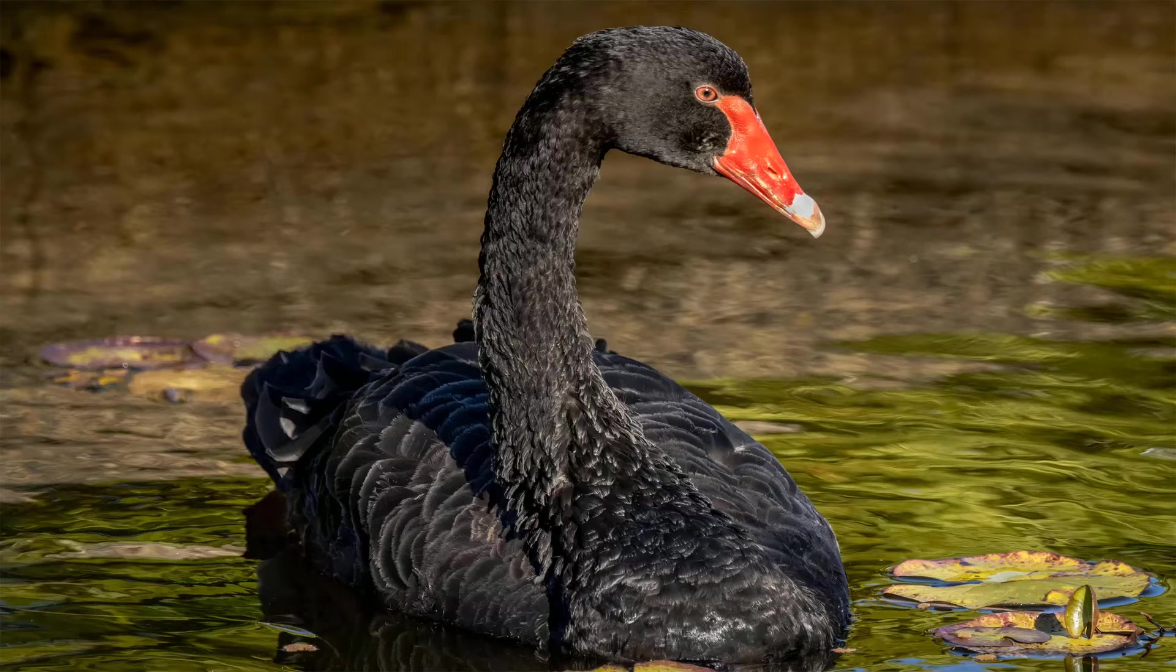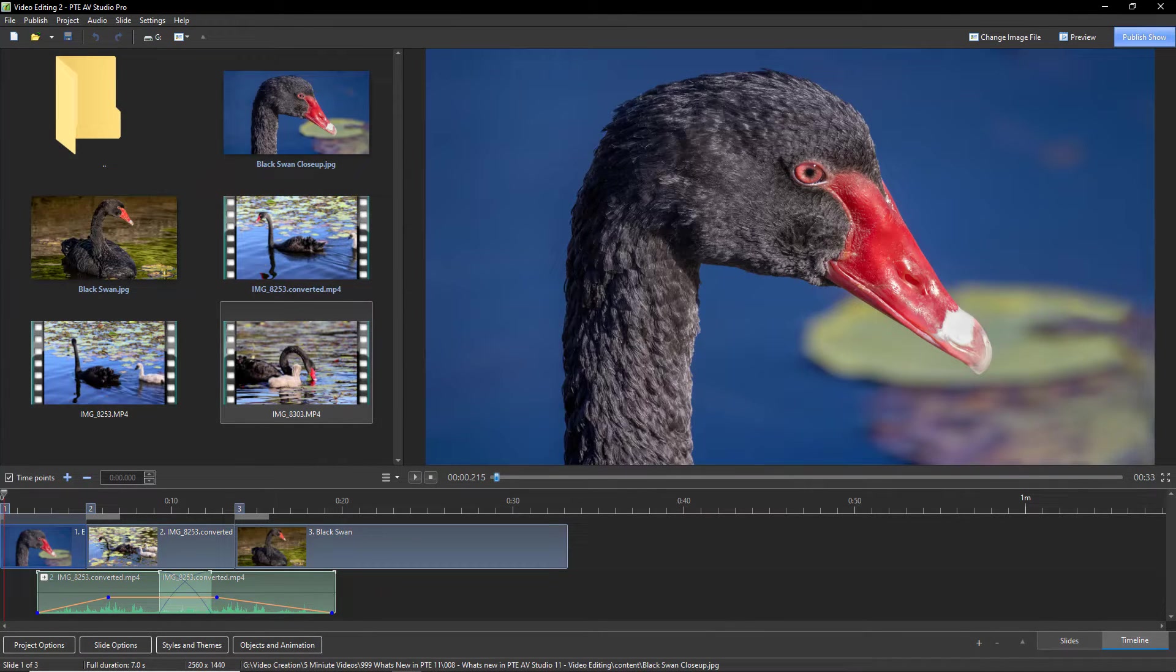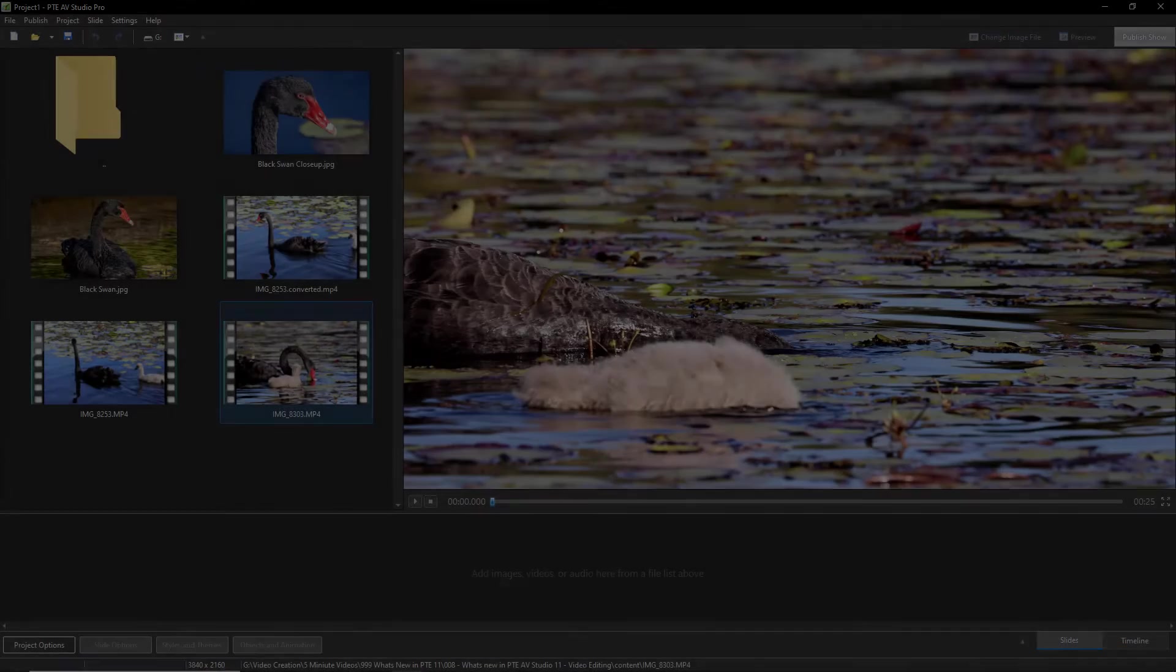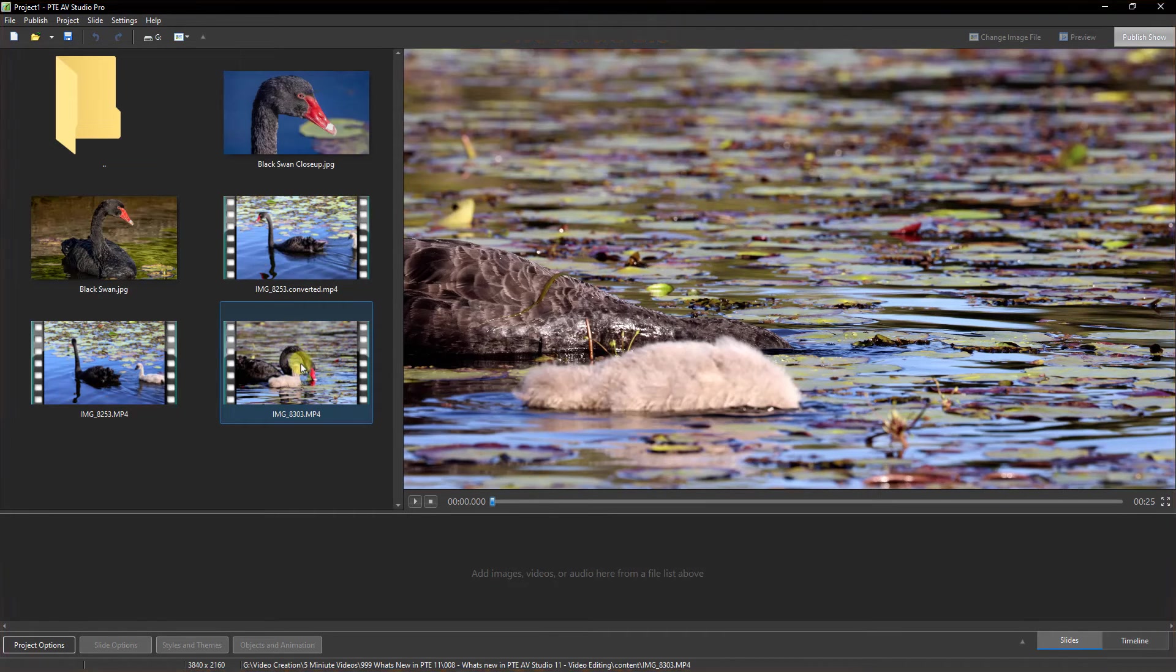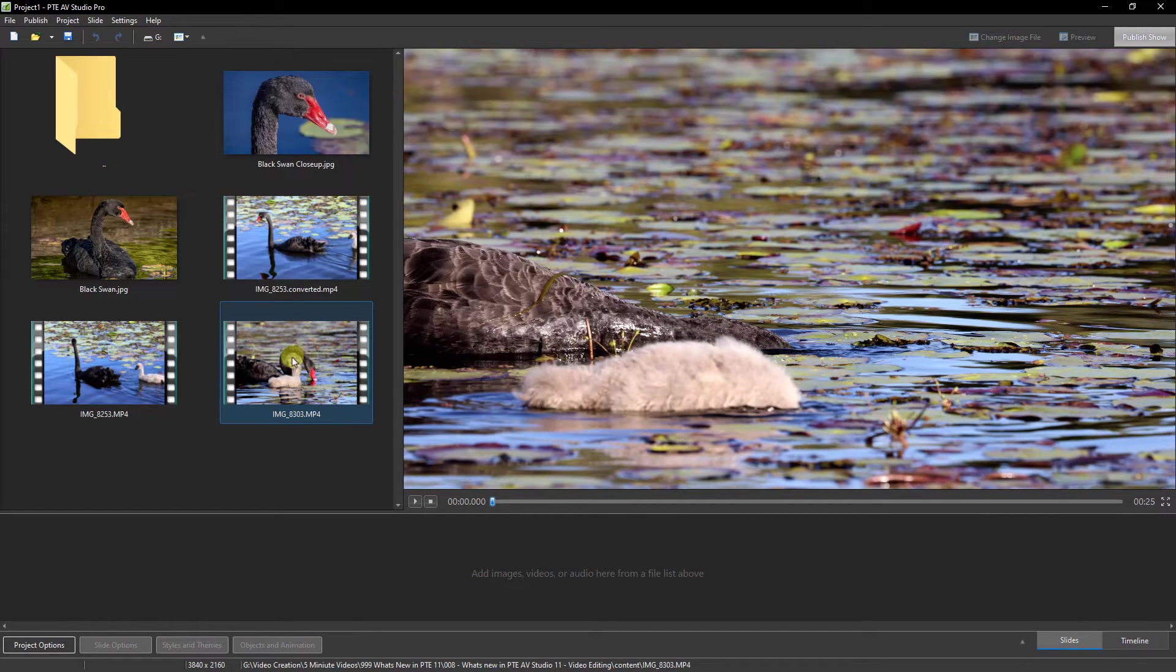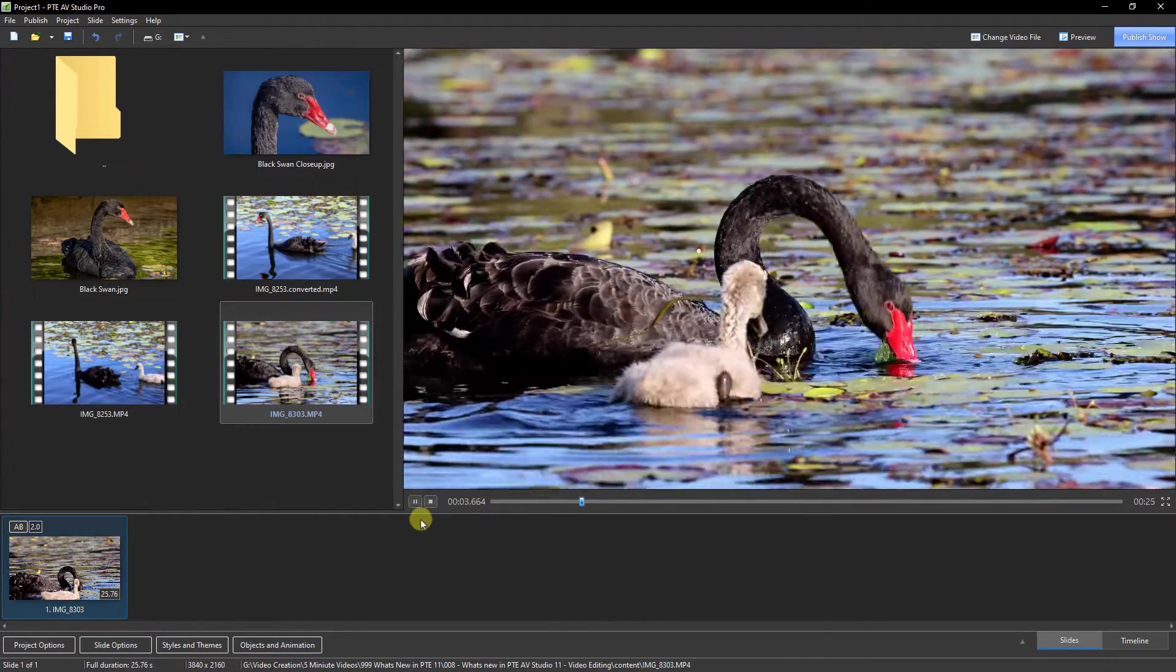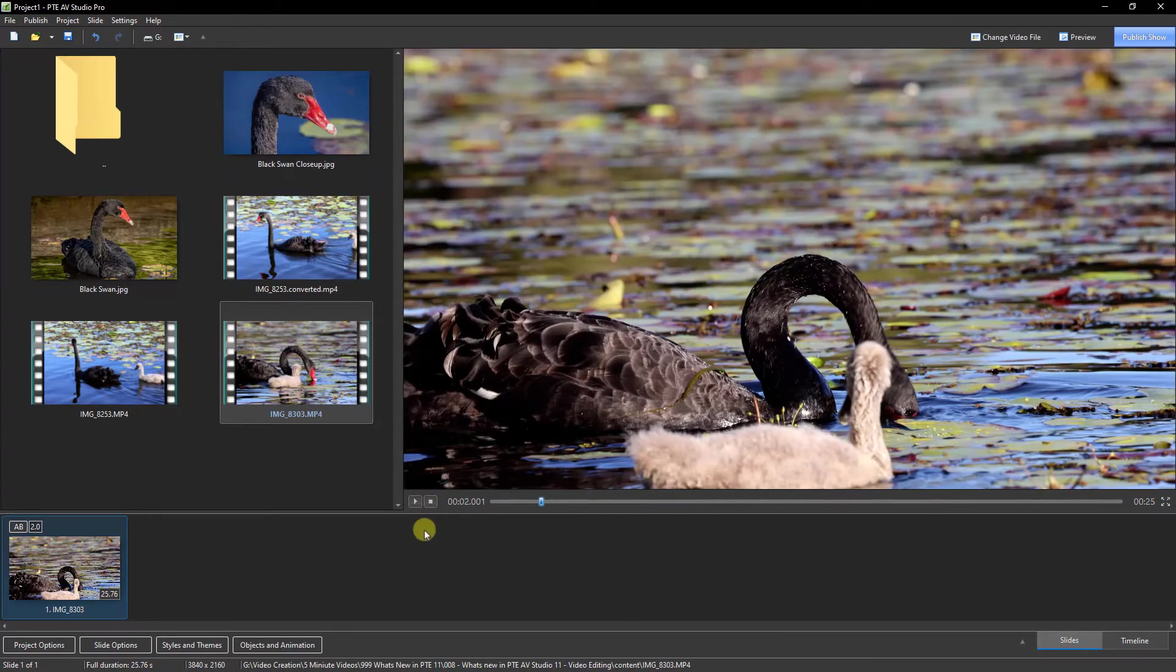The wind noise on this particular video is not very attractive, but what we've been able to do very quickly and easily with that soundtrack is 100 times better than allowing it to start abruptly as the video starts and end abruptly as the video ends. Bringing you back into the slide list, here's another option which is not brand new to PTE AV Studio 11, but let's quickly touch on that. This particular video has a lot of very fast movement in it.